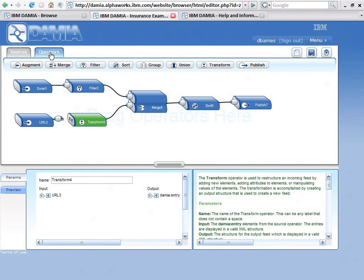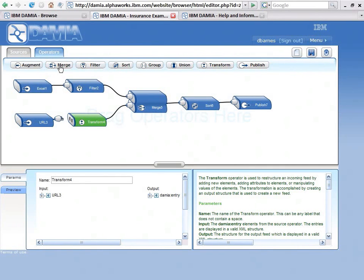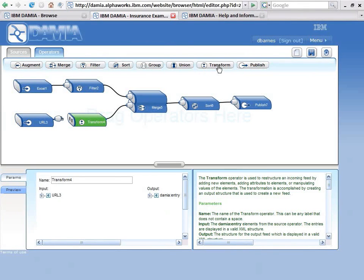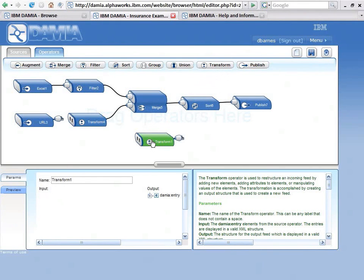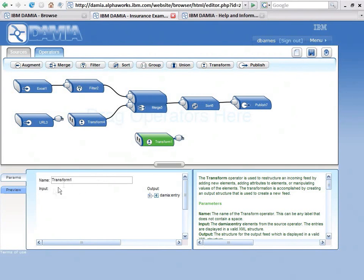Go up and select the Operators tab, and I'm going to add my own transform. Now you'll notice you could add a merge, filter, sort, a lot of different choices. I'm going to select a transform, drag it, drop it onto my canvas.